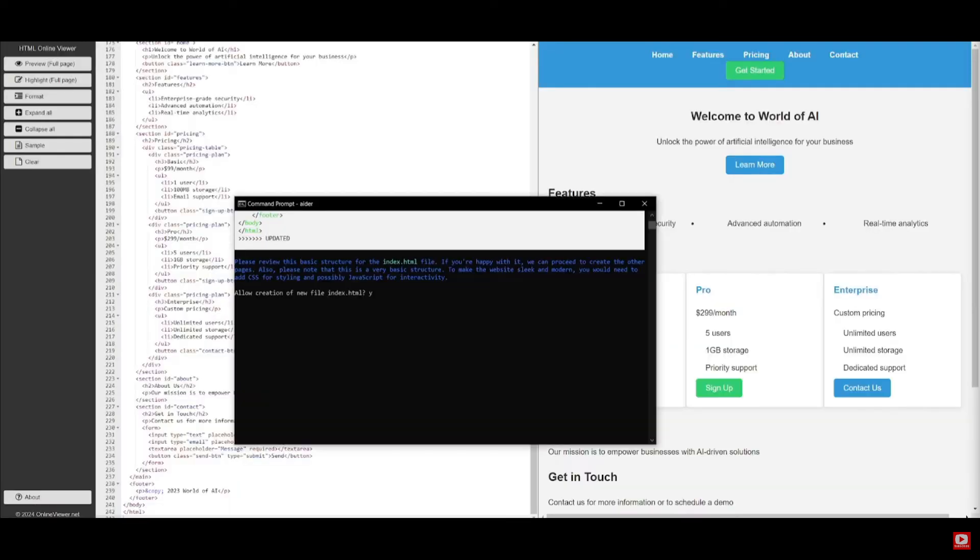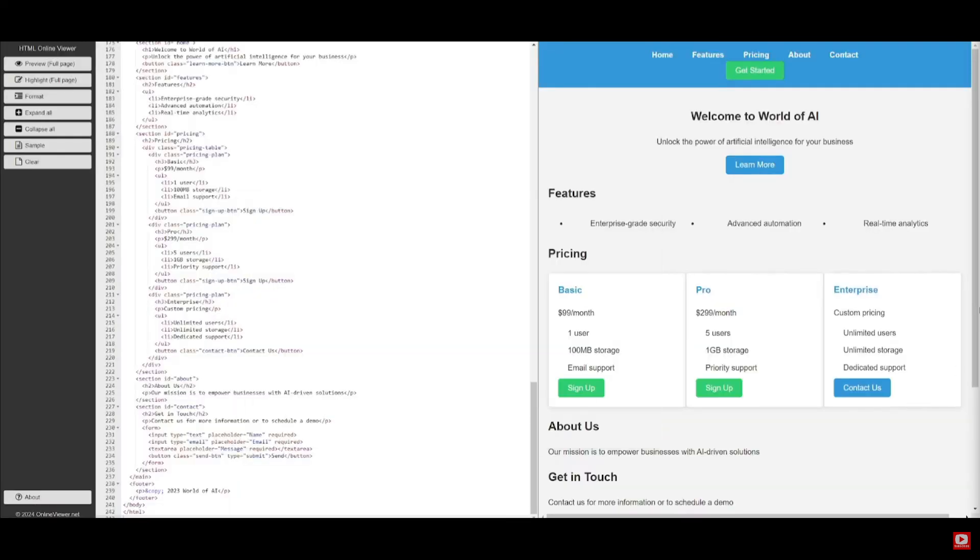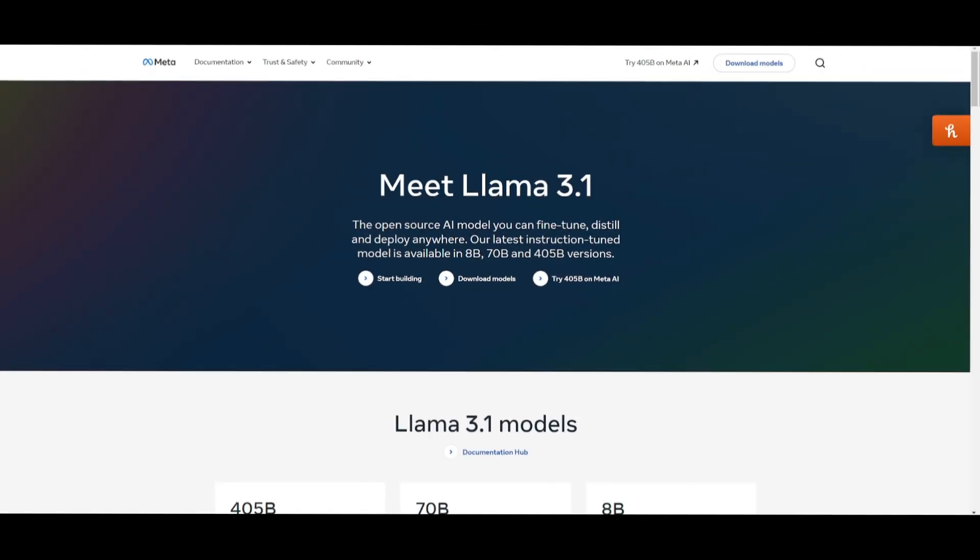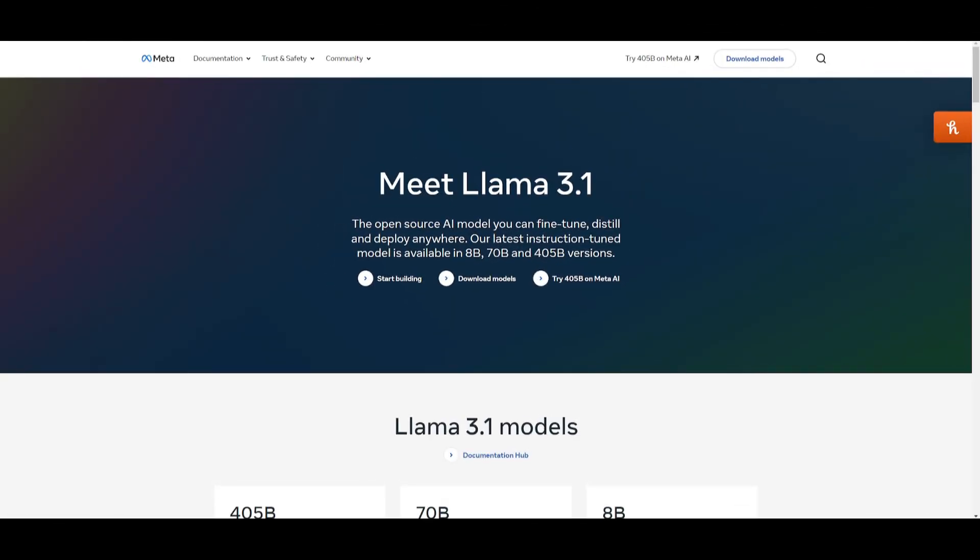I was managing to create this SaaS application which you can see on the right hand side of the screen. Now for the people who do not know, Meta AI just came out with their new Llama 3.1 model.